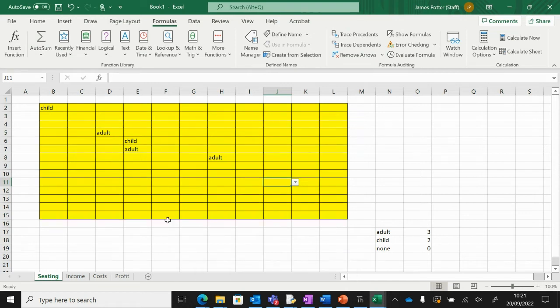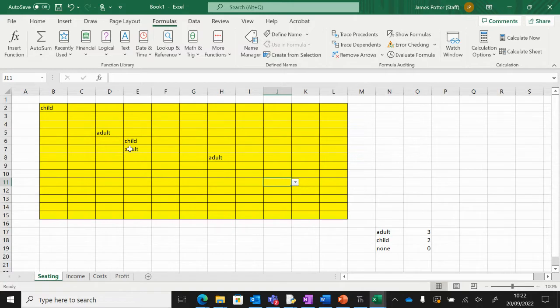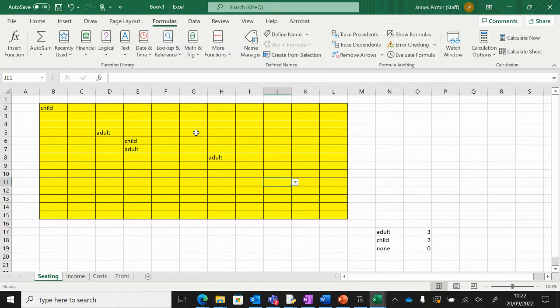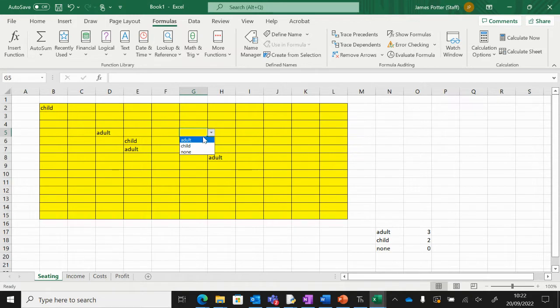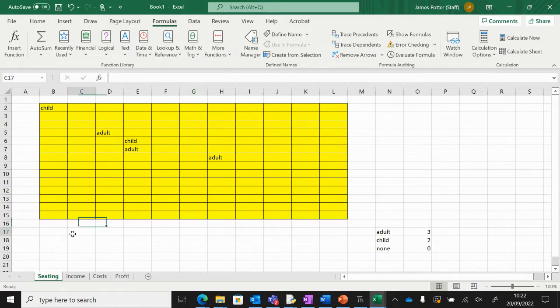We're going to be making a theater booking system which will be completely automated. When we have tickets for the theater that are sold, for example, we've got a seating plan here for our theater and I might just put the stage as well actually. So we've got our stage.